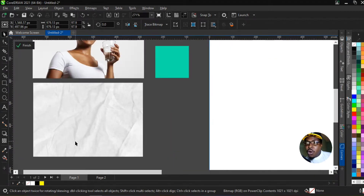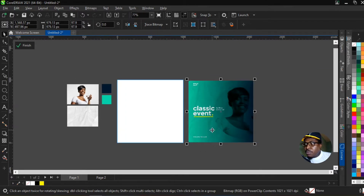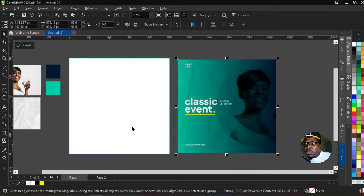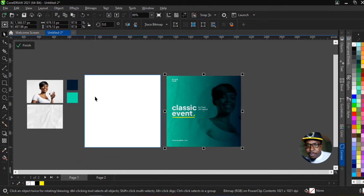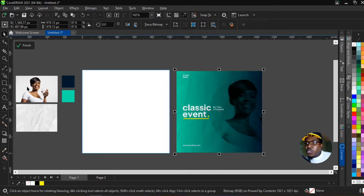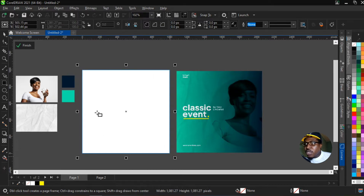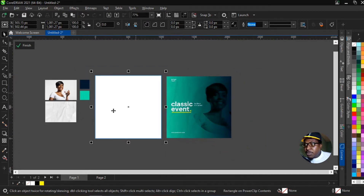We have our resources: the lady's image, the rough background, and the color palette we're going to be using. To get started we need to create our base background. I love creating my base background, especially when working in CorelDraw, because I love exporting in PNG. So I'm going to come over to the rectangle tool and create our base background, then make a gradient from it.